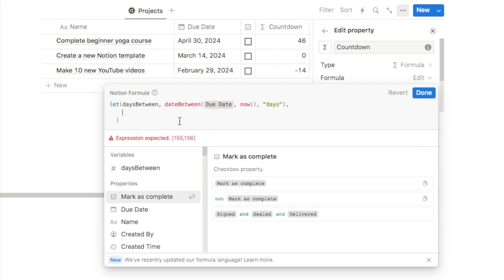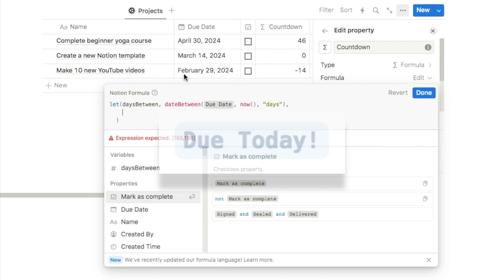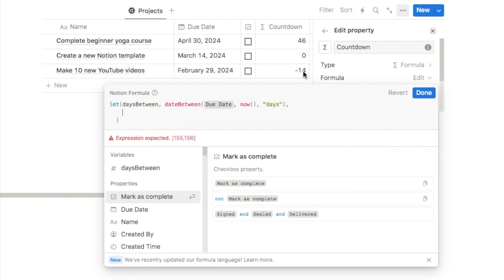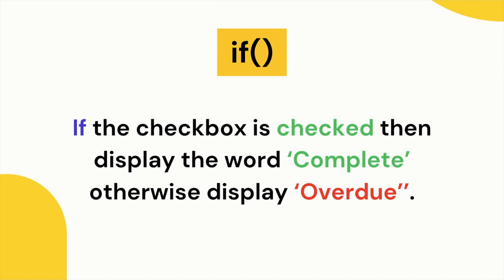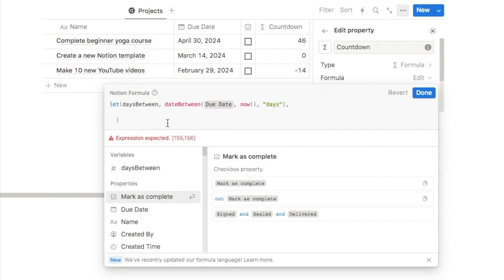Next we're going to use the 'ifs' function so we can display something different depending on the due date. If the due date is in the future I want it to say something like '46 days to go'; if the due date is today I want it to say 'due today'; and if the due date is a past date I want it to say something like '14 days overdue.' We're going to use multiple if statements to make this work, so we'll use the 'ifs' function. Open and close a parenthesis, then shift-enter to place each statement on its own line.